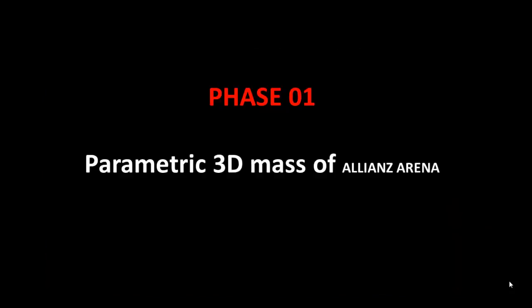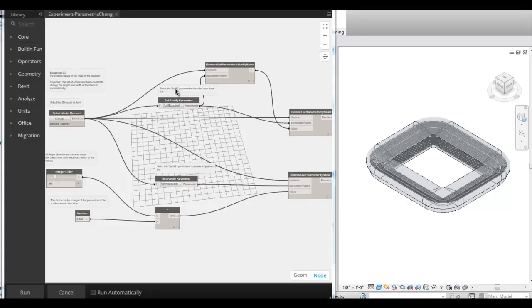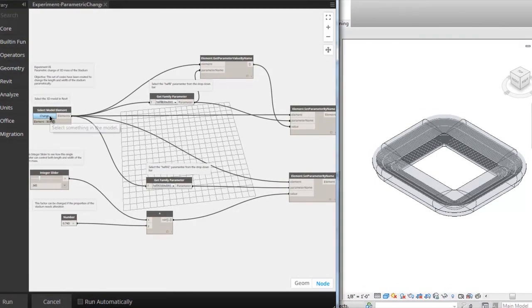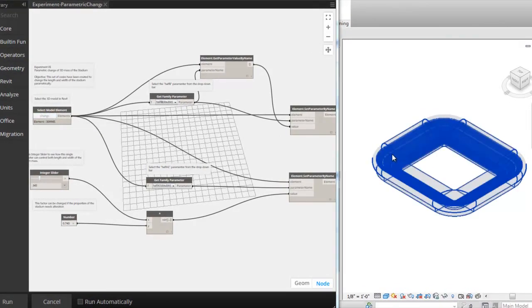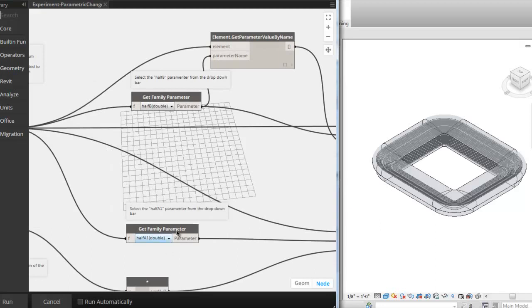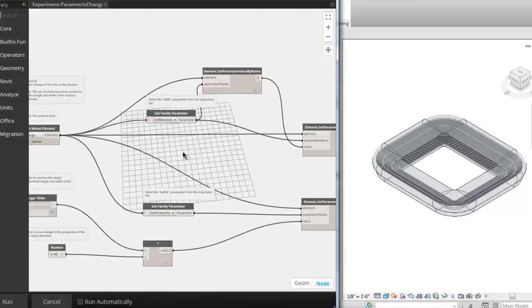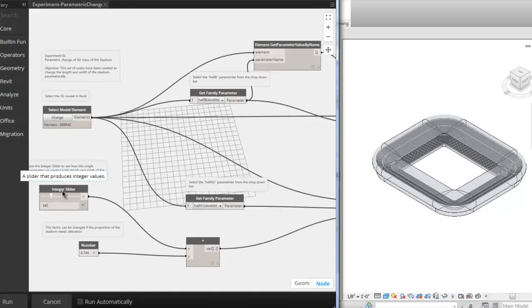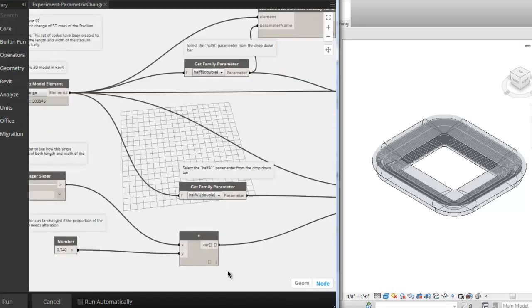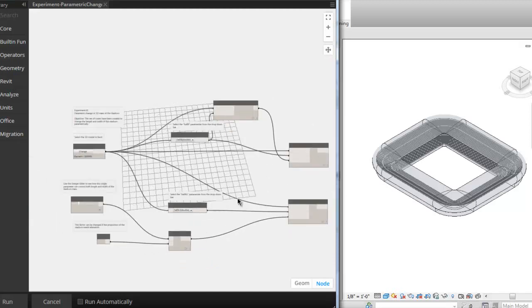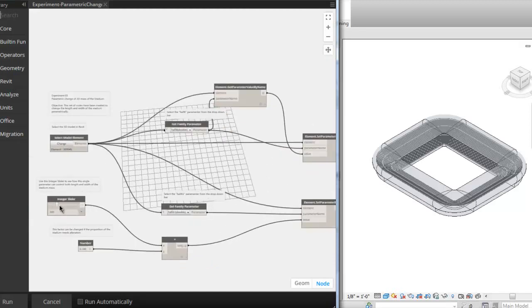Now, phase one of this project is creating parametric 3D mass of the arena. To create a single project parameter to control multiple families, the Revit project file has been linked with Dynamo. A set of workflow has been established to edit multiple parameters like length and width of the stadium mass. This has been controlled with an integer slider. In addition, a Dynamo math function has been introduced to control the proportion of the massing.